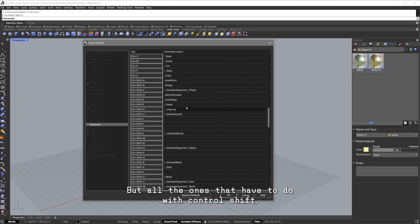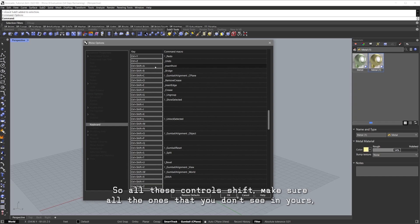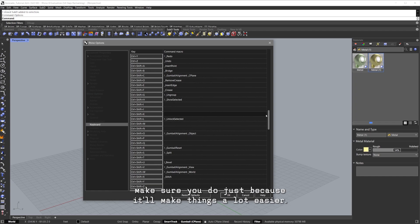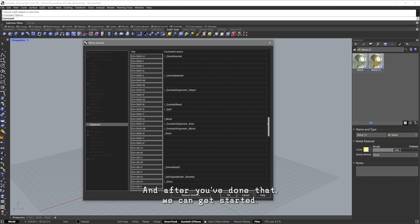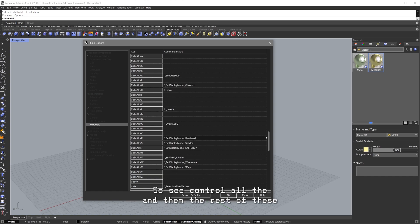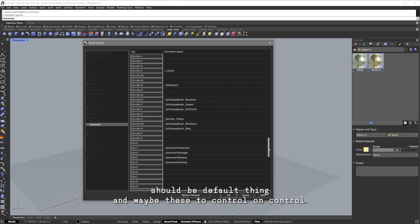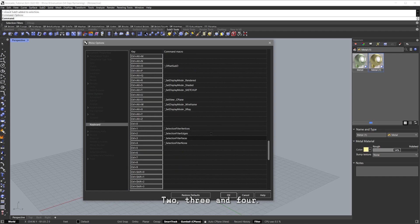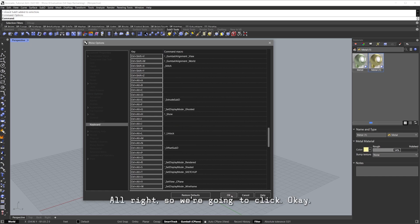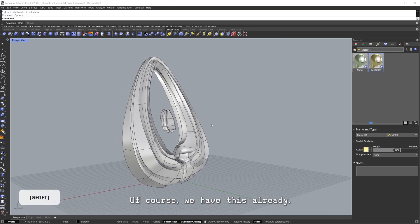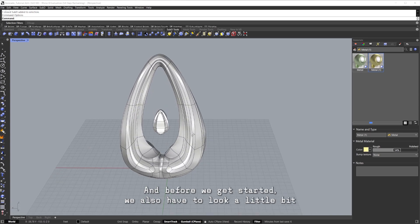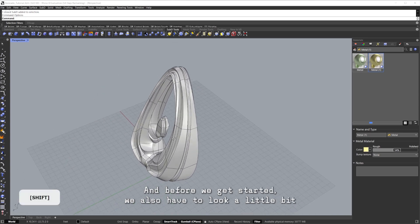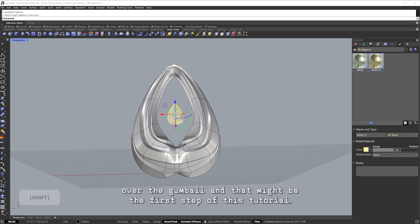These are also I think default versions, so actually don't do those because you probably will have them. But all the ones that have to do with Control+Shift, these are the ones that I've changed myself. So all these Control+Shift, make sure all the ones that you don't see in yours, make sure you do just because it'll make things a lot easier. After you've done that, we can get started. You can see Control+Alt+E and then the rest of these should be default. Maybe these two: Control+1, Control+2, 3, and 4. We're going to click OK.